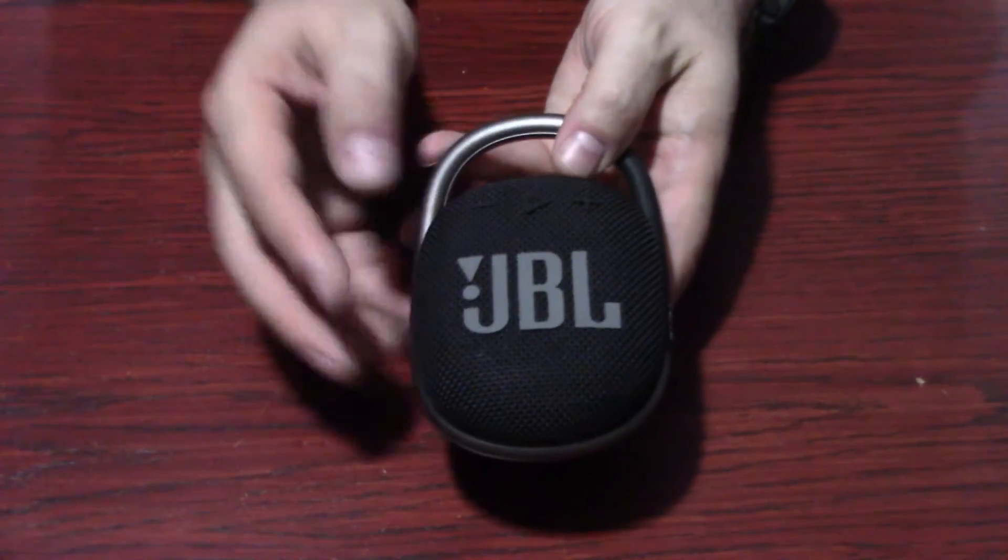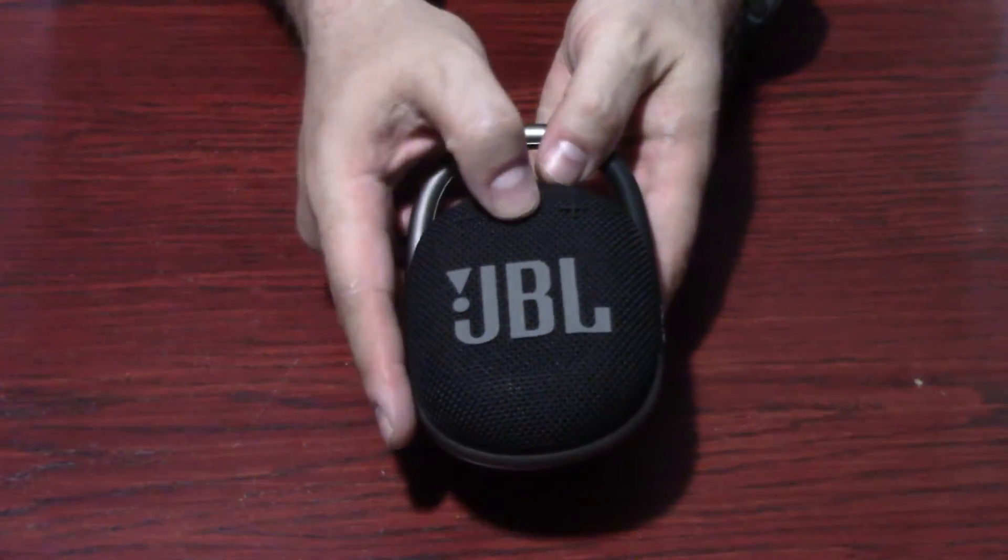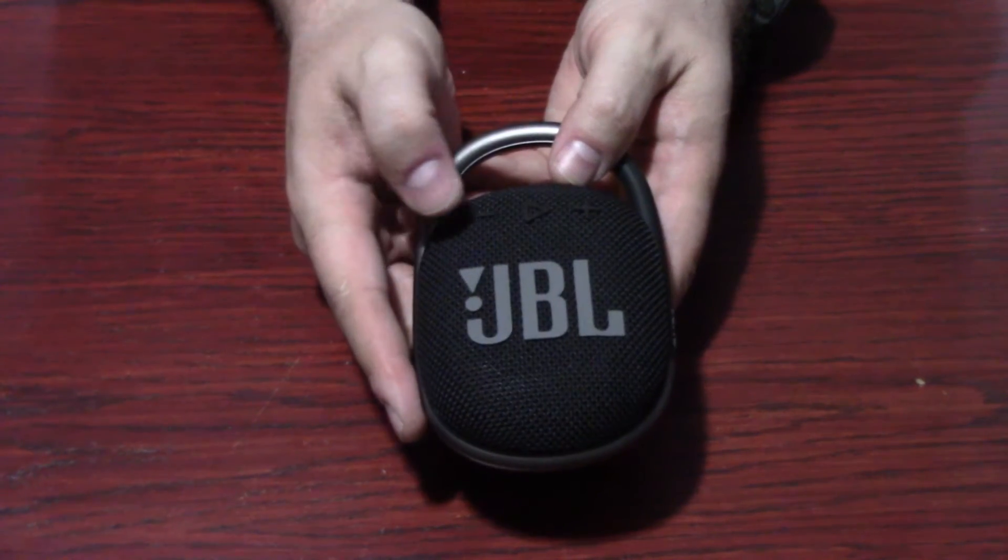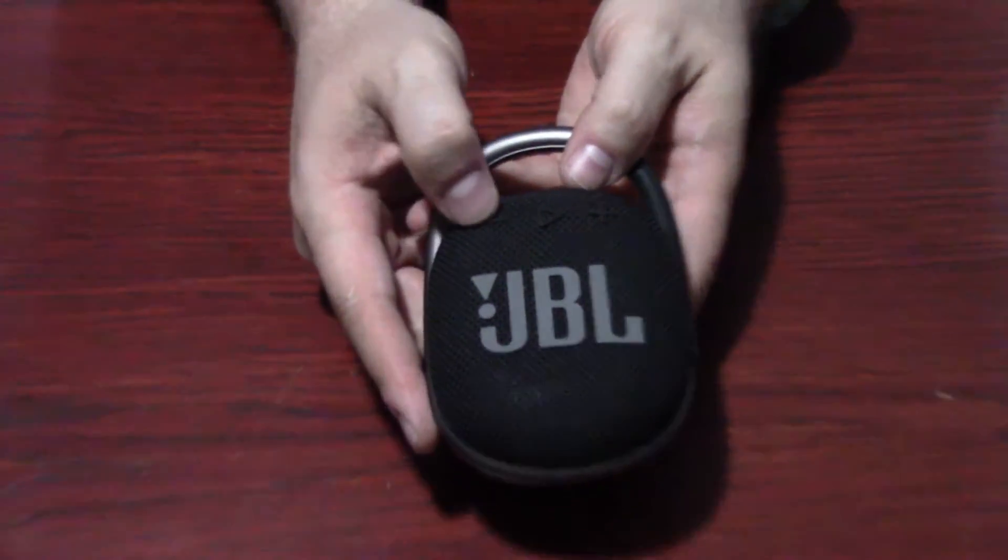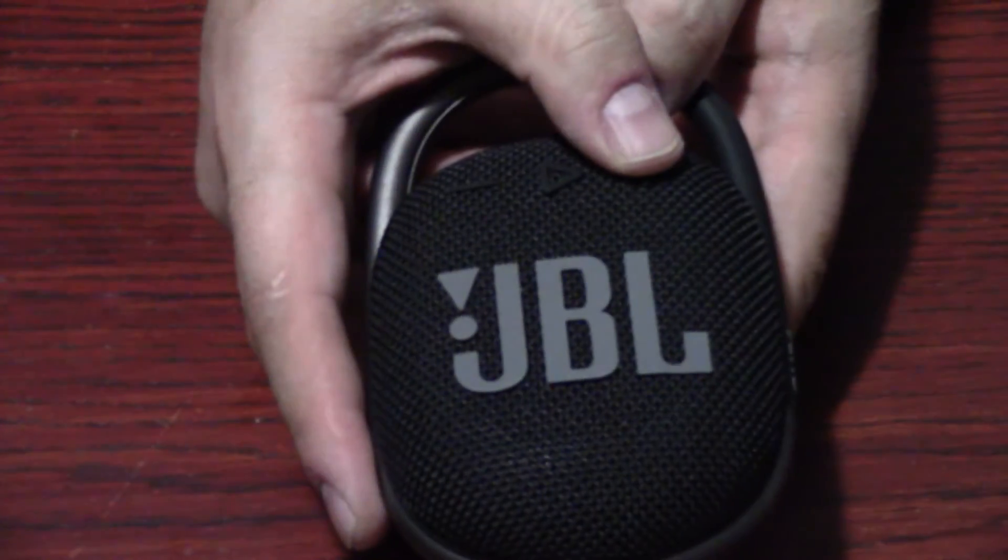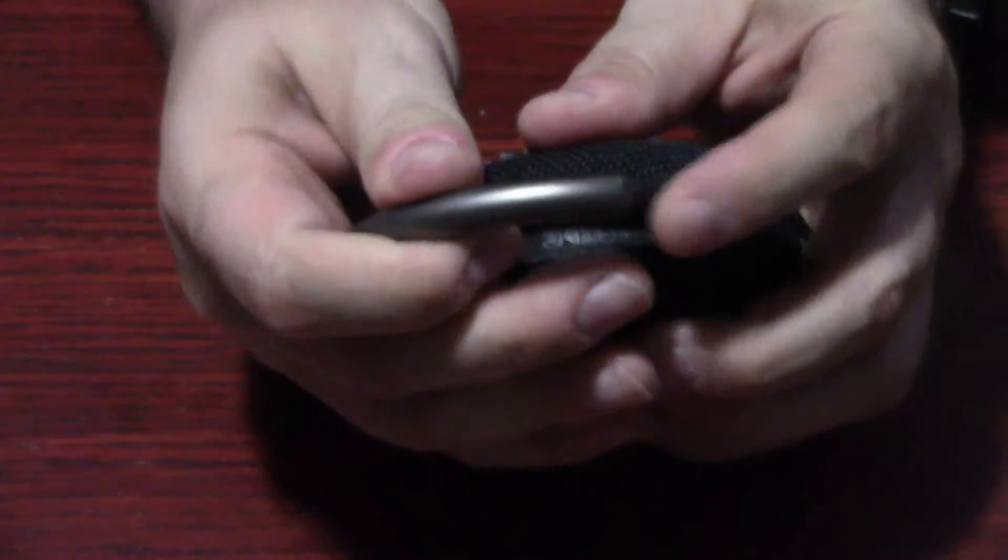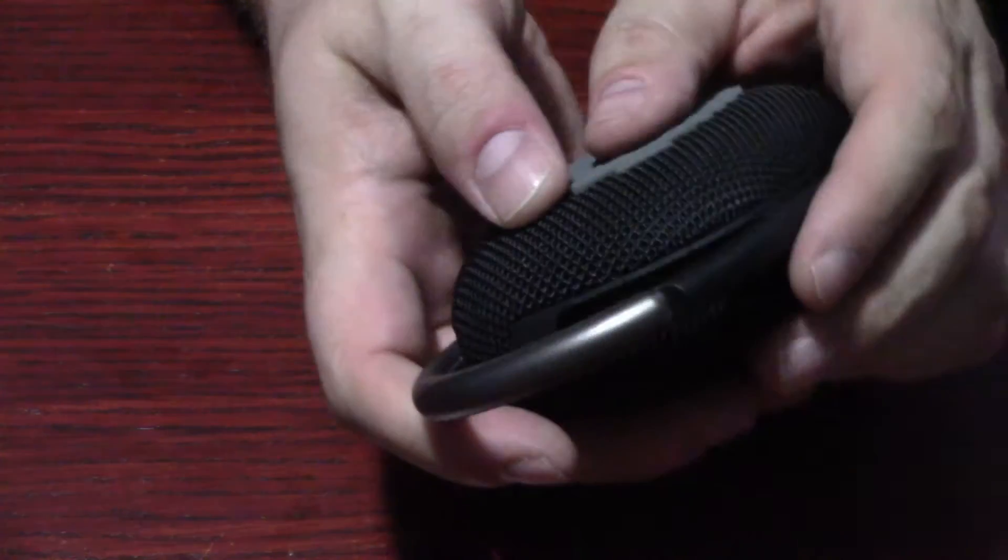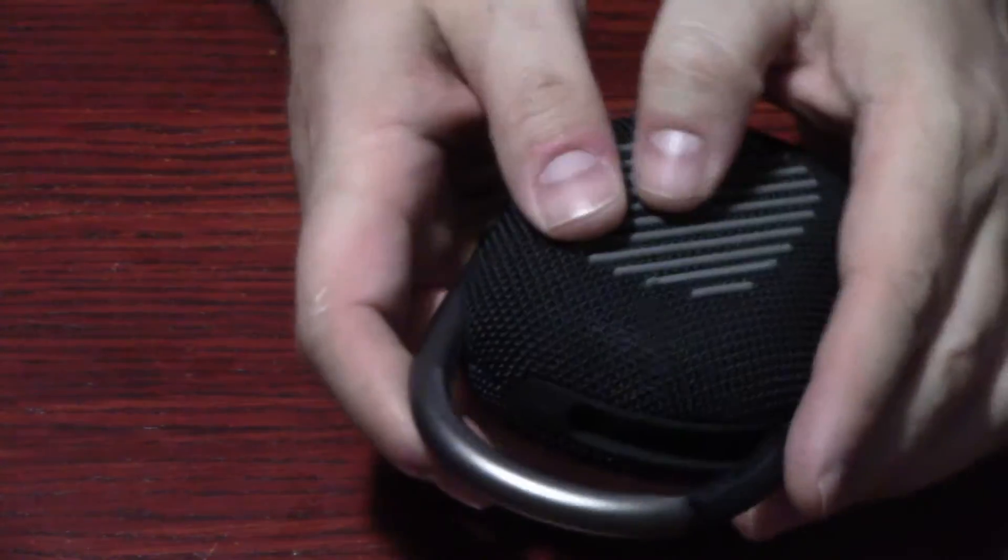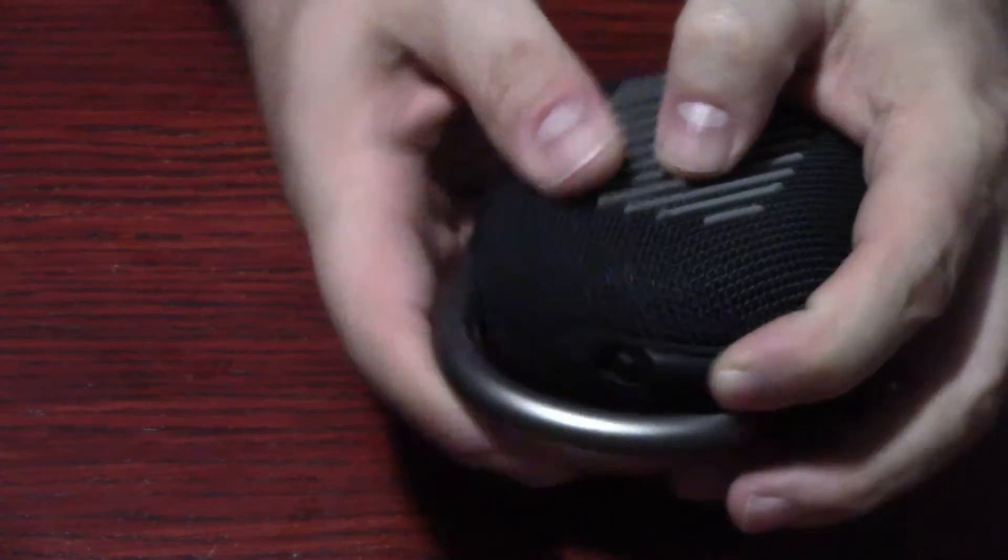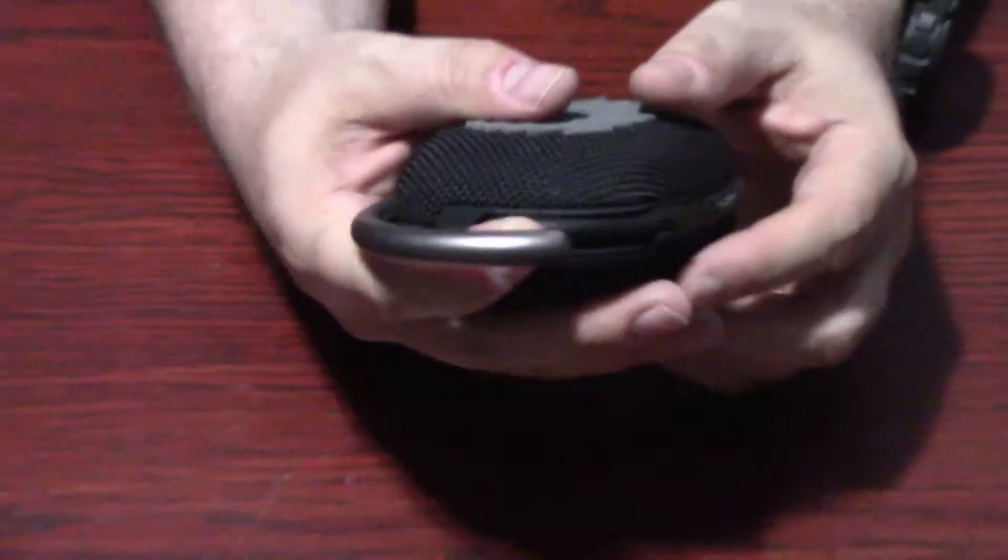You've got your play, plus and minus for volume. And looks like, yeah, so it's got a little tension here. So for the clip, when you connect it to something, just push that down. Clip it on your backpack or your belt loop or wherever.